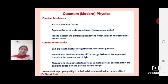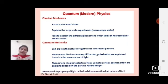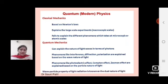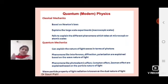By using quantum mechanics, the nature of light waves can be explained in terms of photons. Phenomena like interference, diffraction, and polarization are explained on the basis of light as a wave, while phenomena like the photoelectric effect, quantum effect, and Zeeman effect are explained on the basis of light as a particle. This dual nature is the foundation of quantum mechanics.